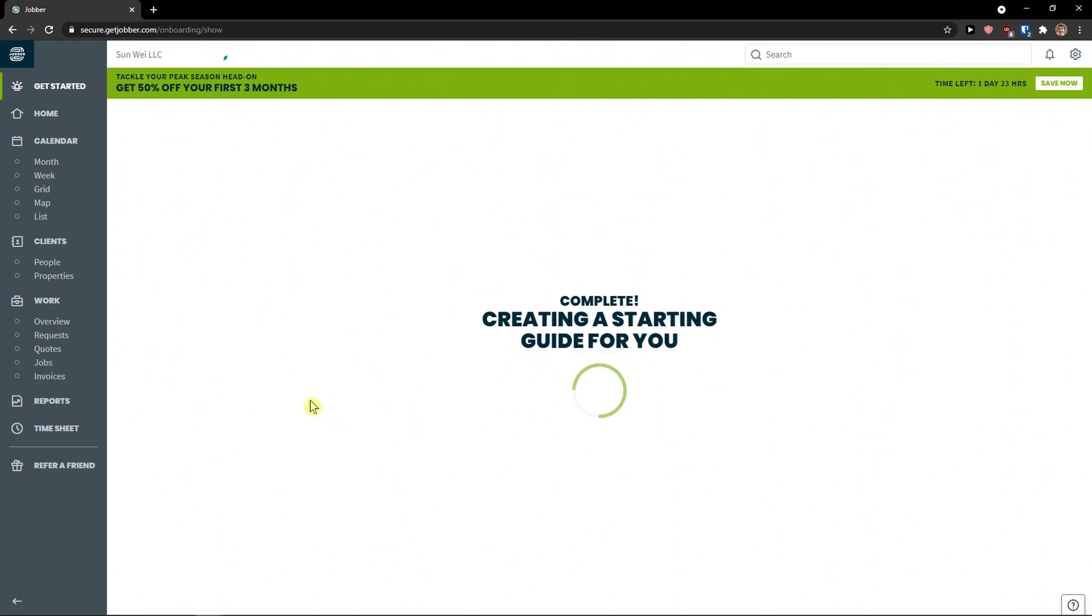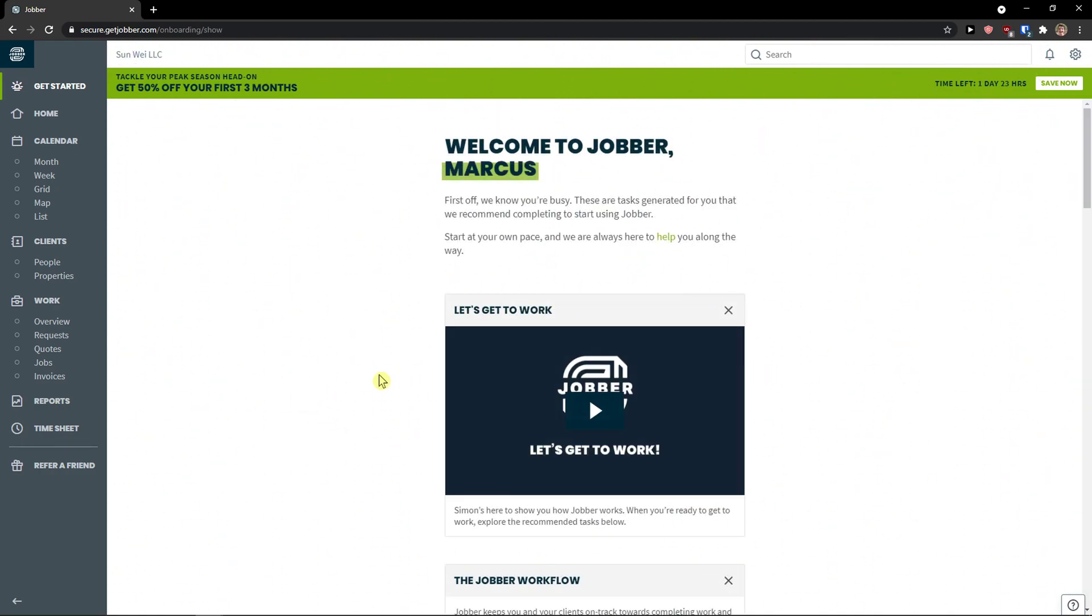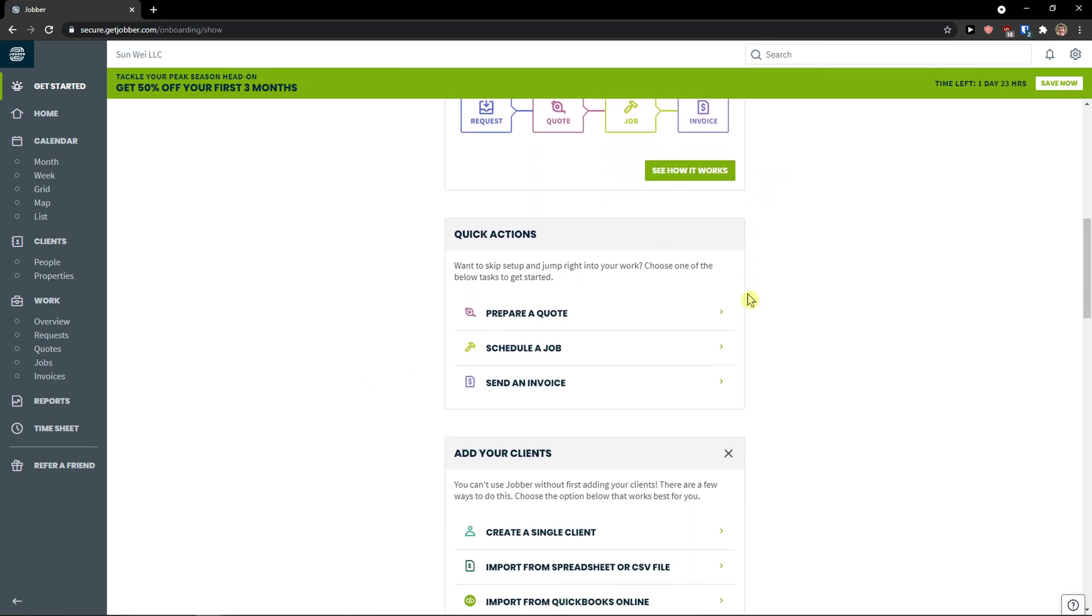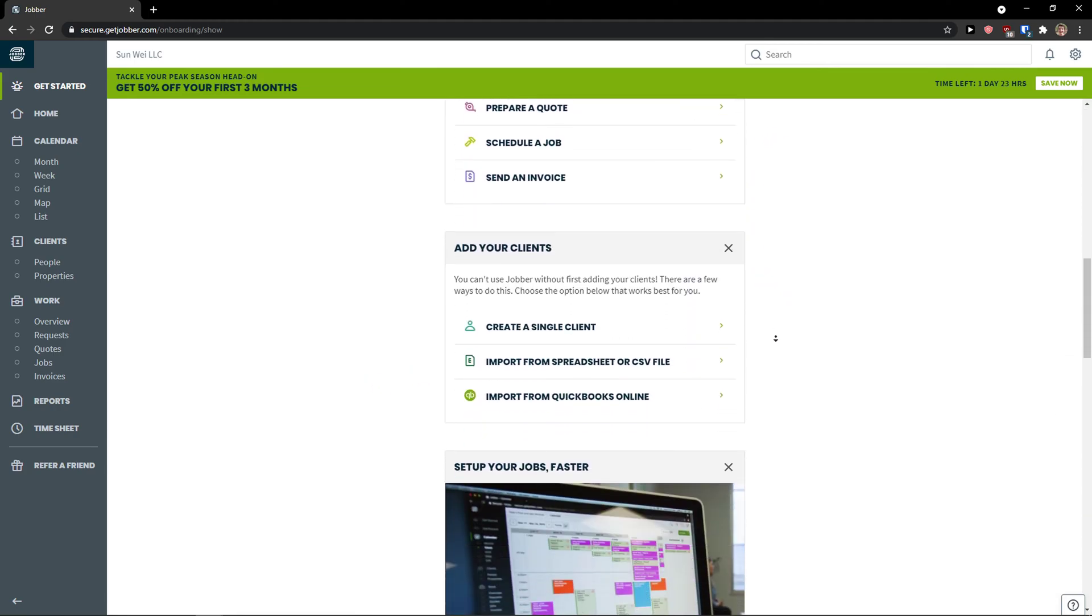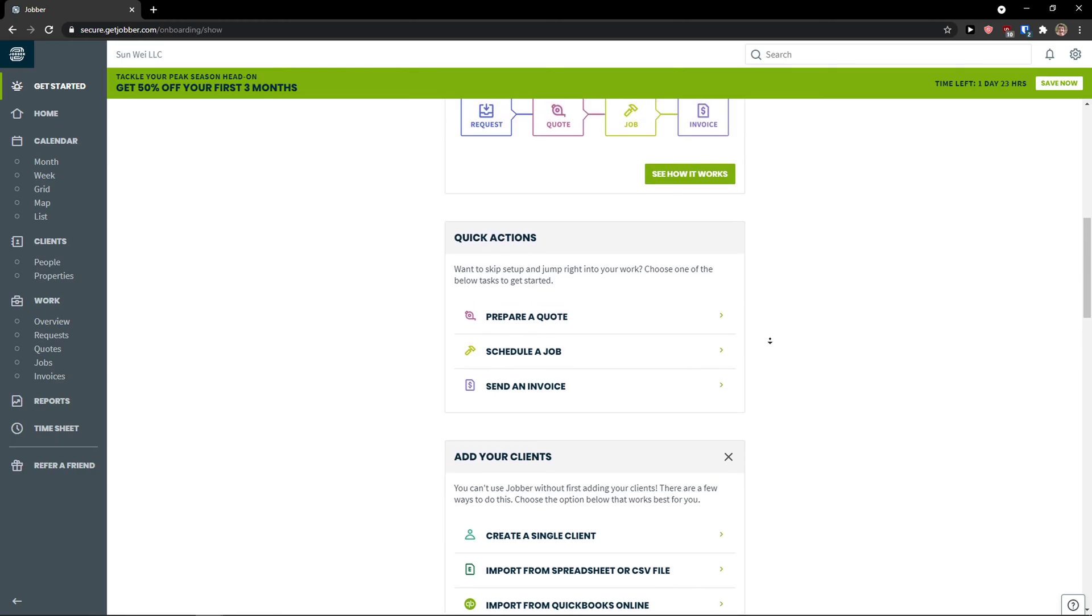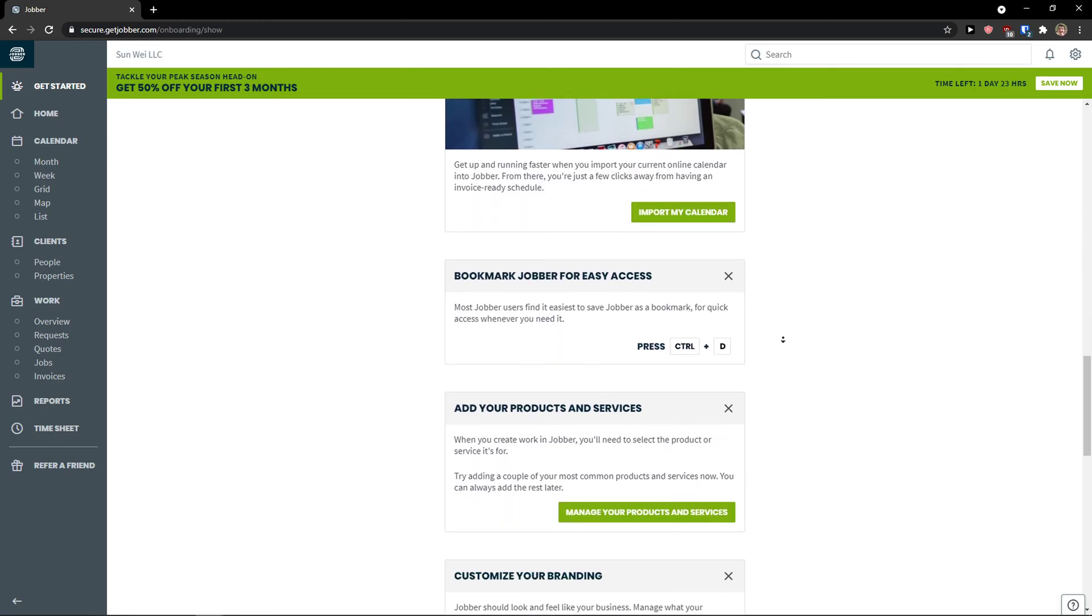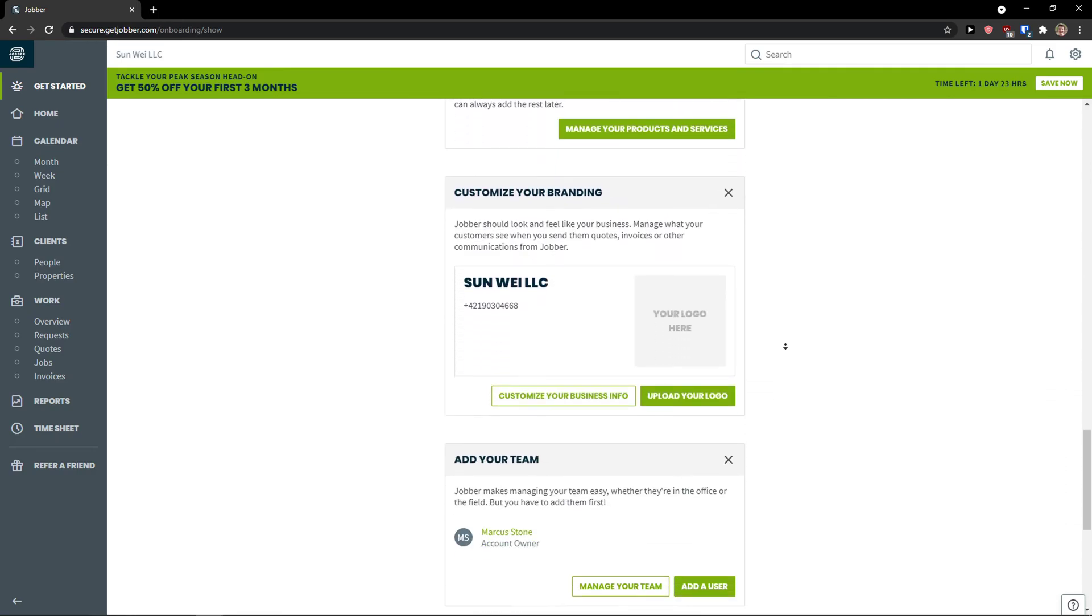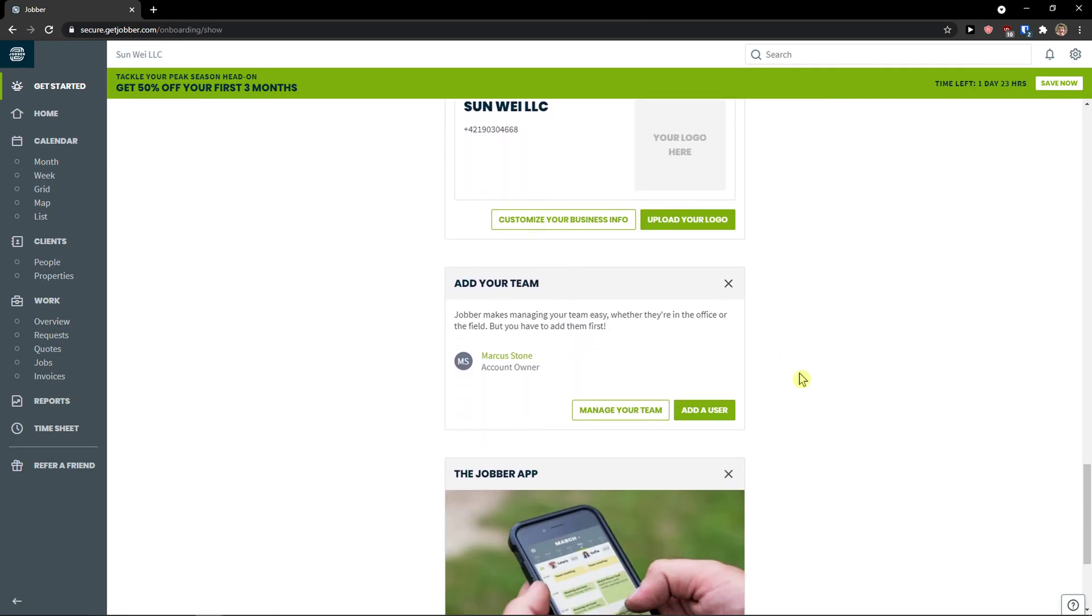And now complete creating a starting guide for you. So what you can do is to do it by this but I'm going to skip this. I'm going to teach literally everything how you can do it.